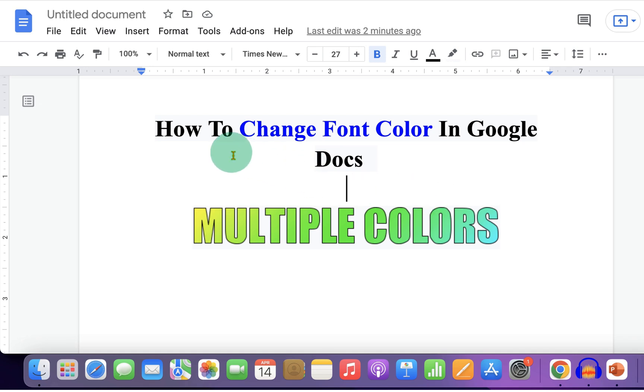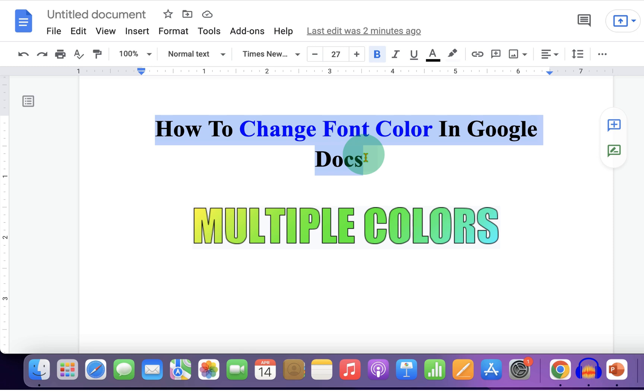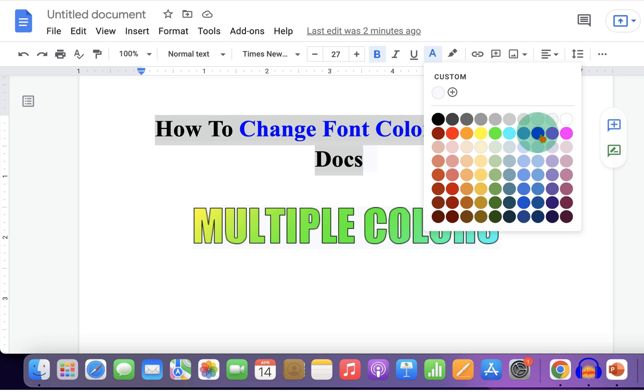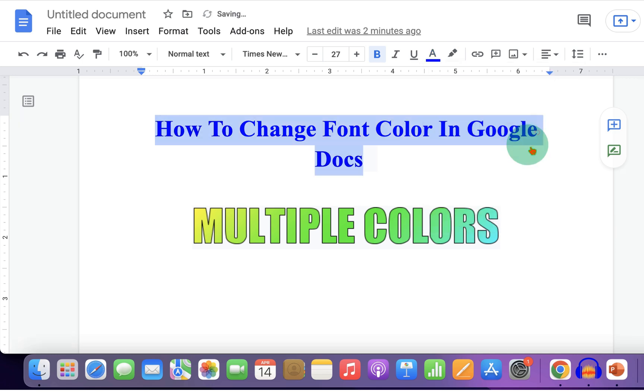So to change the font color, select the text and after selecting, you will see this A option. Click on it and you will see different colors. Select any color of your choice and the text color will change.